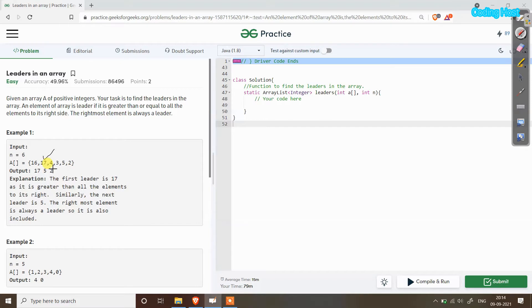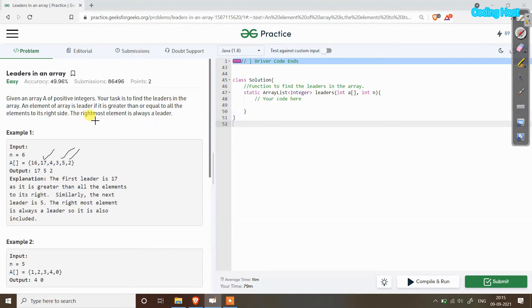After that, you can see 4 — on the right-hand side of 4 is 5, so 4 is not a leader. Then 3 — 3 is also not a leader because on its right-hand side we have element 2 which is smaller than it. And for the last element, we always take it as a leader because after it there is no element. So the rightmost element is always a leader, giving us three leaders in this array.